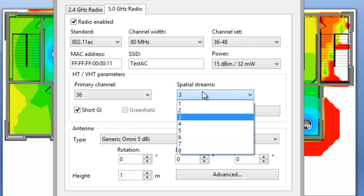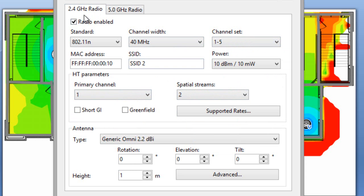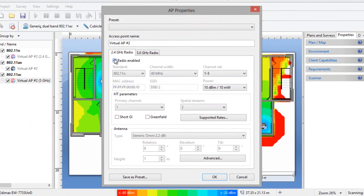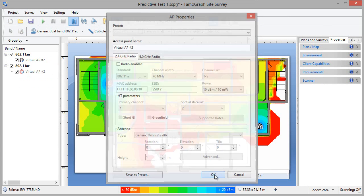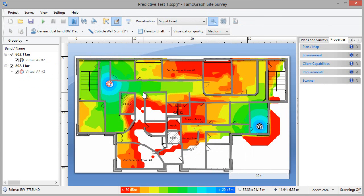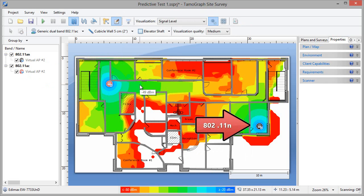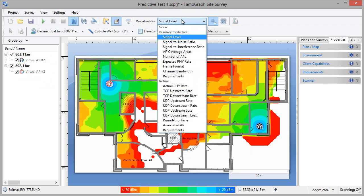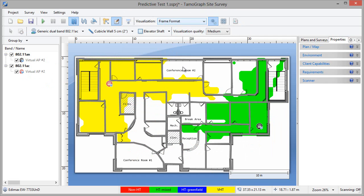Now let's disable the 2.4GHz radio, since we don't need it at this time, and look at the floor plan. Our .11ac AP is in the top left corner, and another .11n AP is in the lower right corner, and we're looking at the signal level visualization. If we select frame format, you can see that we've added VHT, which is the format used by .11ac devices. The .11n AP uses the HT mixed format.